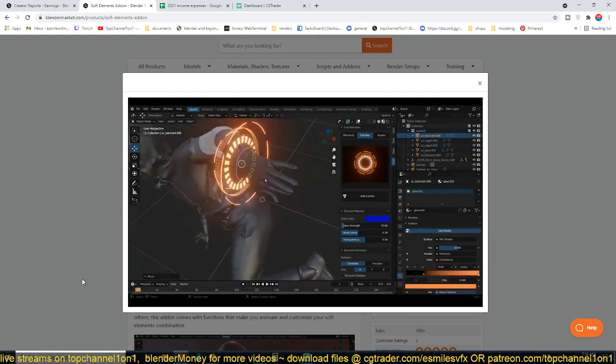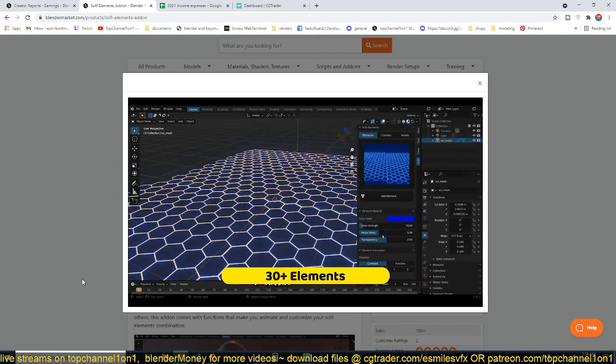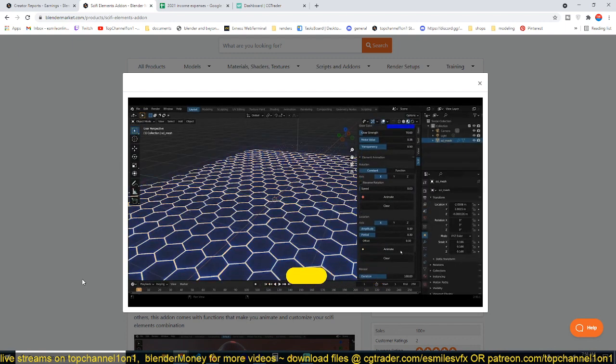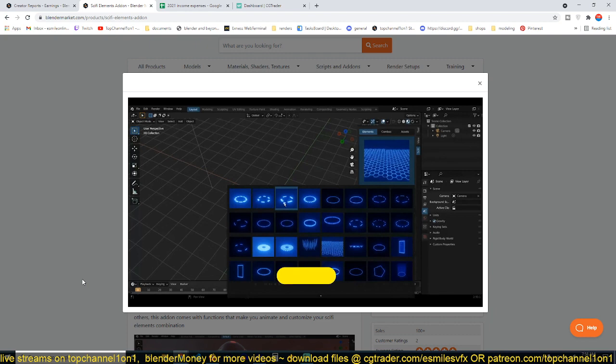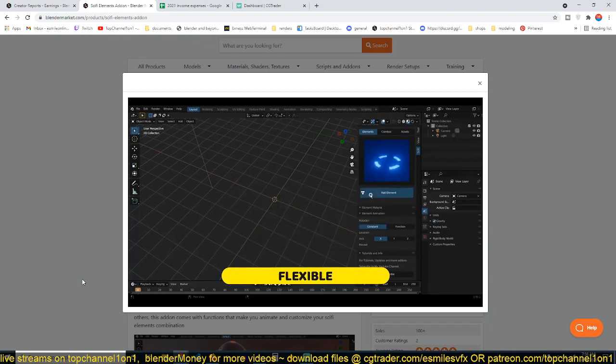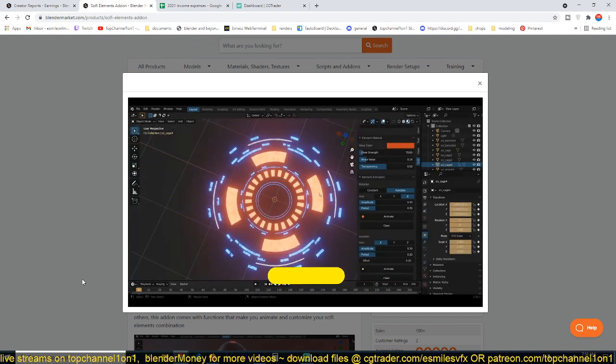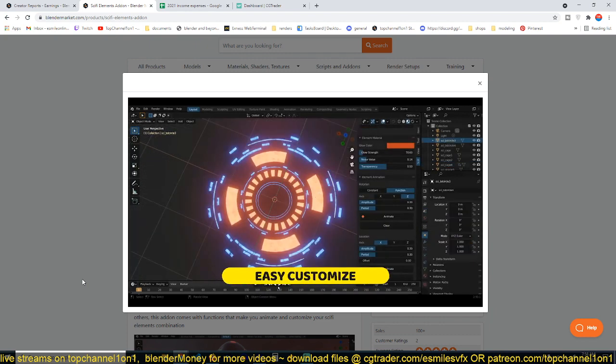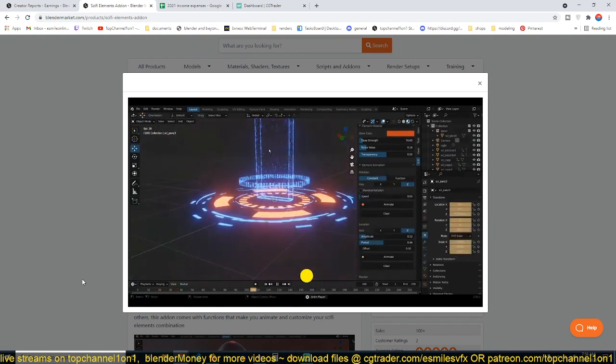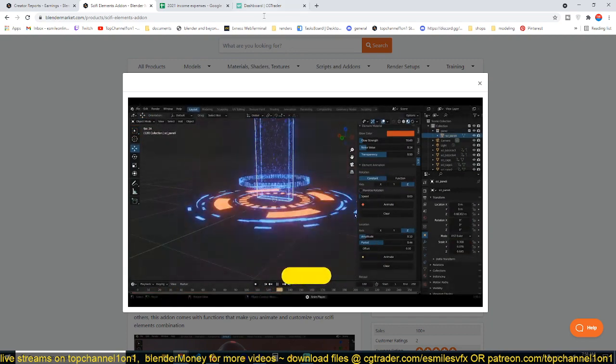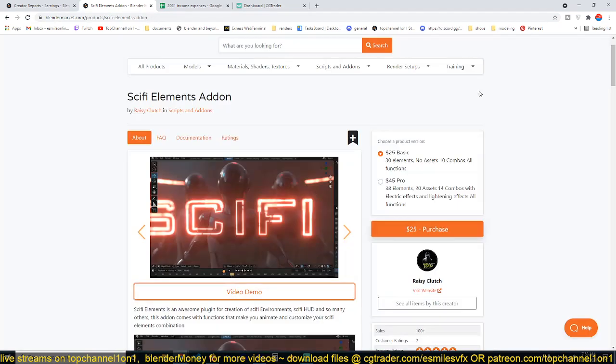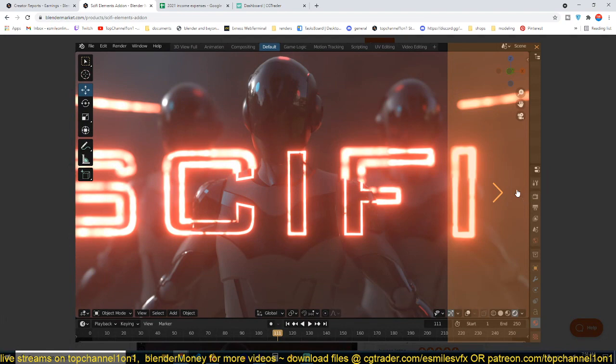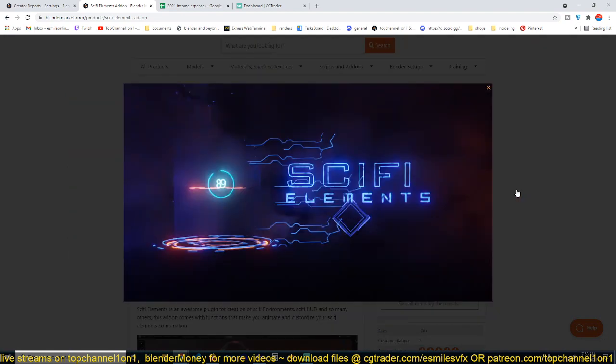It makes doing a lot of these things much simpler and it just comes shipped with a lot of elements that you can use, as you can see in the demo here: emitters, HUDs, lightning bolts, everything. Let me just show you some of the other samples that this add-on has been used for.